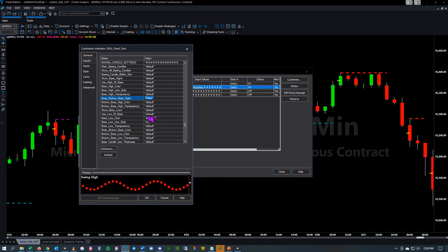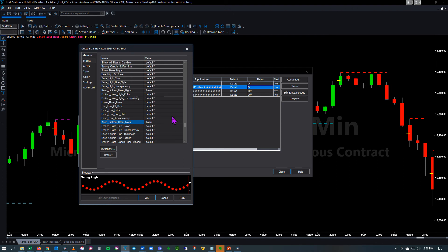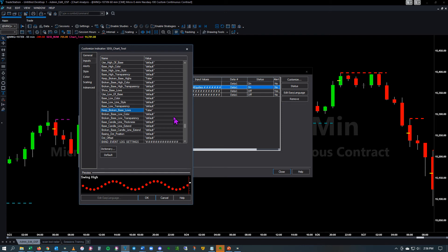And show base lows. Keep the broken base lows — I'm going to change that to false.